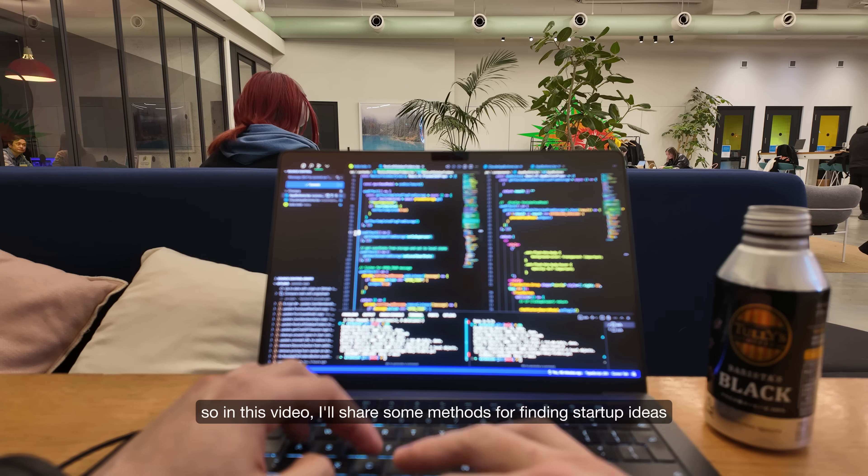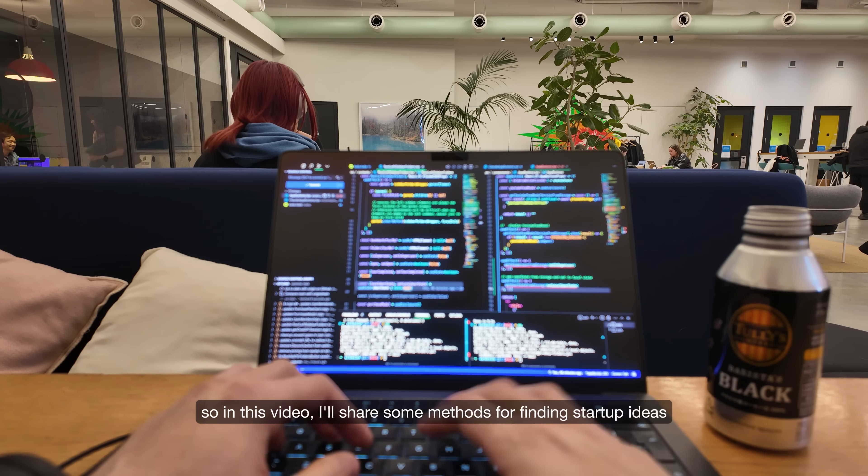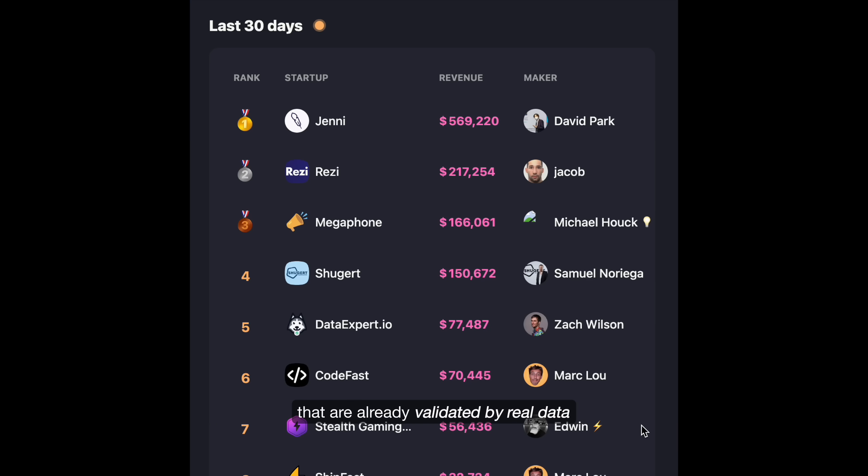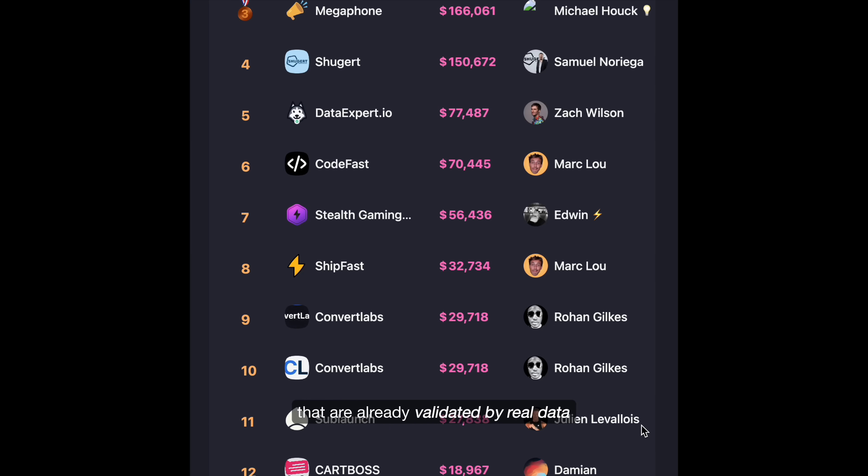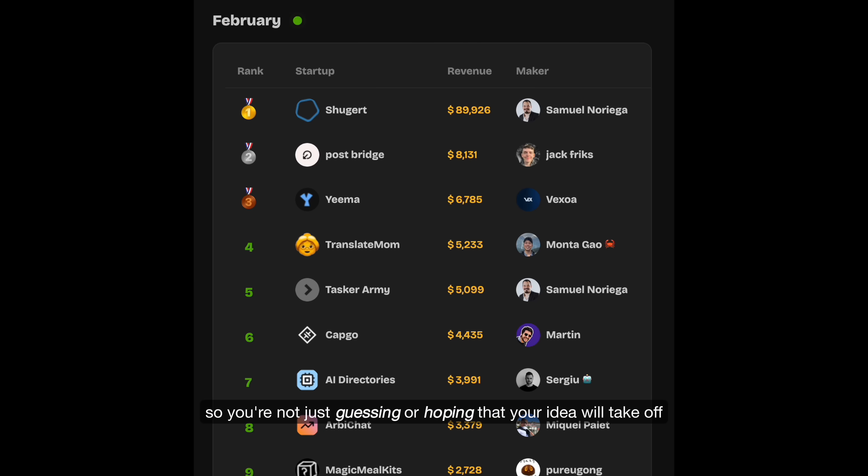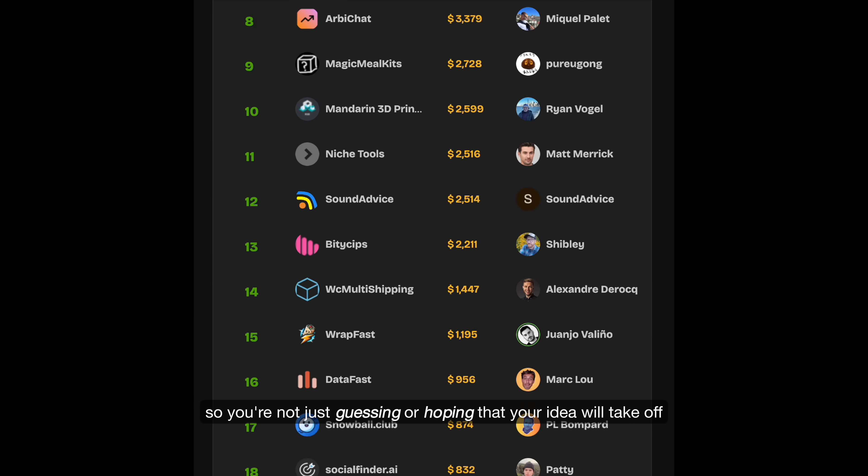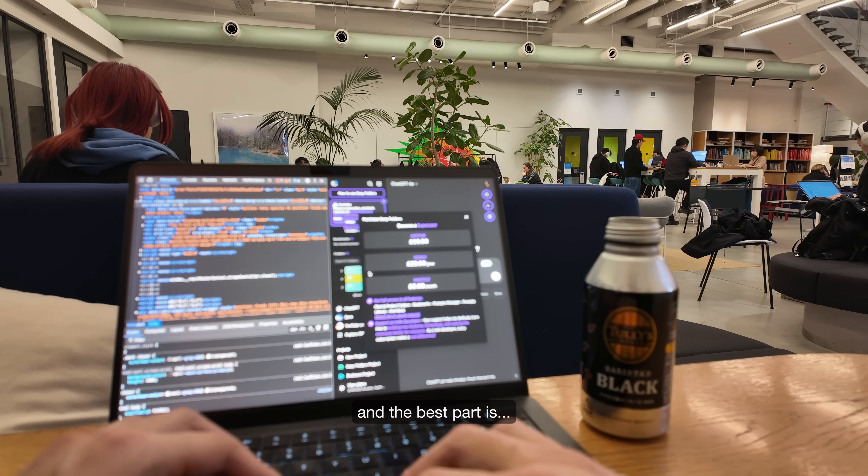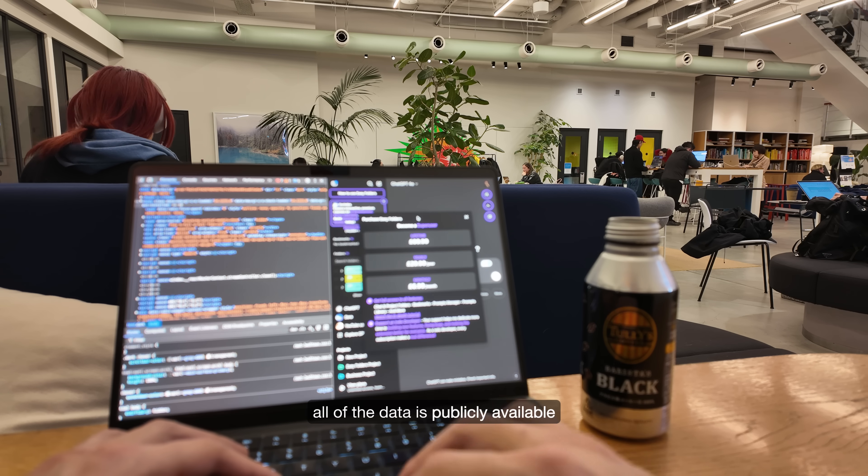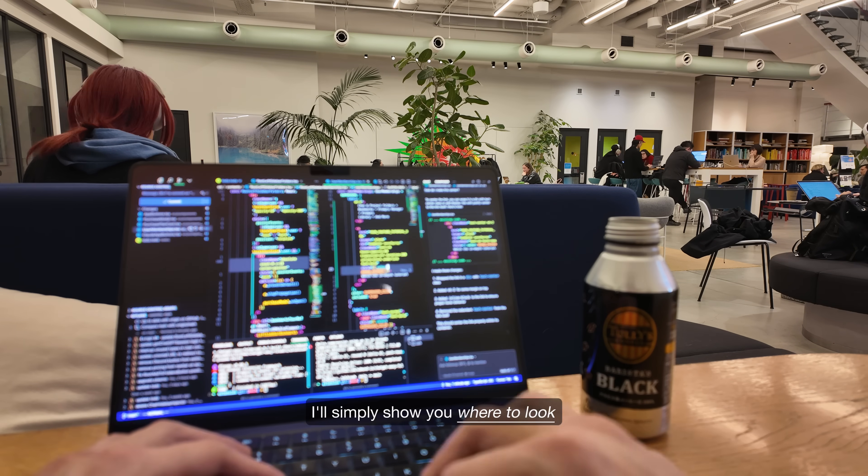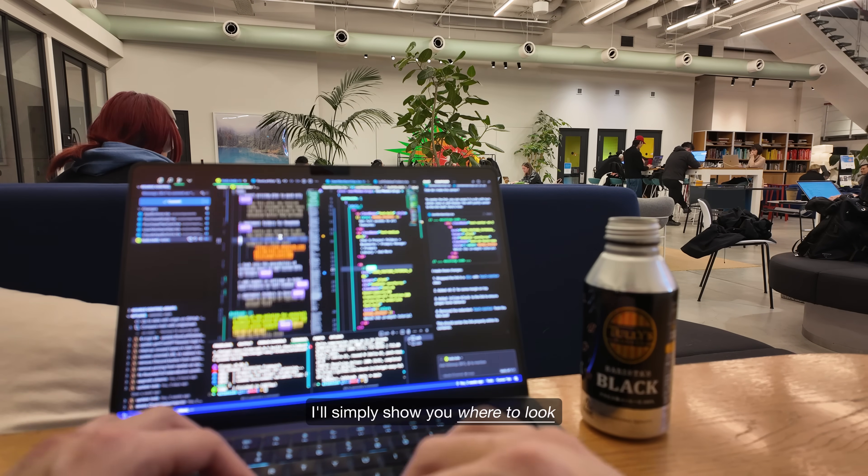So in this video, I'll share some methods for finding startup ideas that are already validated by real data. So you're not just guessing or hoping that your idea will take off. And the best part is all of the data is publicly available. I'll simply show you where to look.